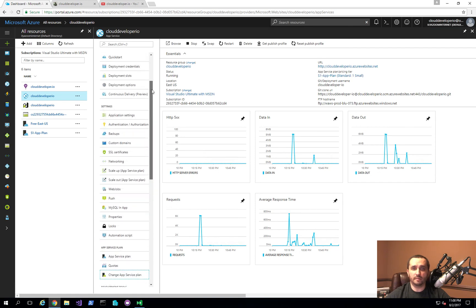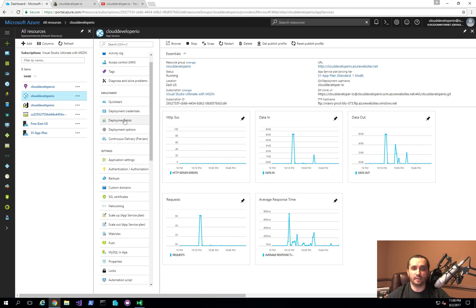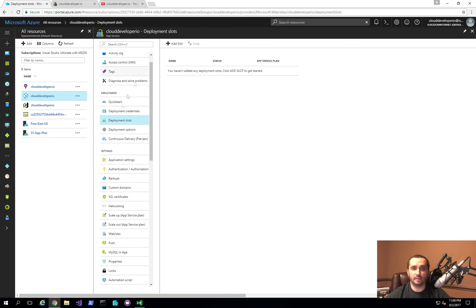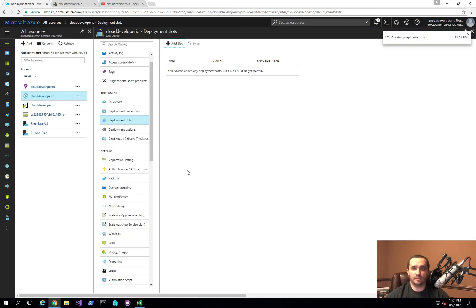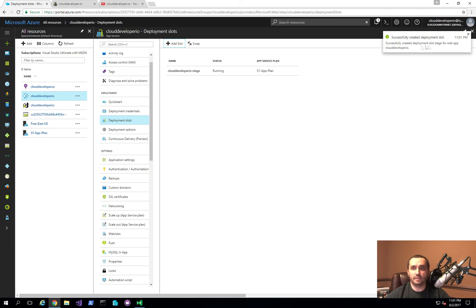Once you complete that step, we want to create the deployment slot. It's as simple as clicking Deployment Slots, then Add Slot, and giving it a name — in this case, 'stage.' From a configuration source perspective, I'll clone the configuration from Cloud Developer IO. I'll click OK, and it runs through the steps to create the slot. As you can see, it's a fairly quick process and shows up right here.